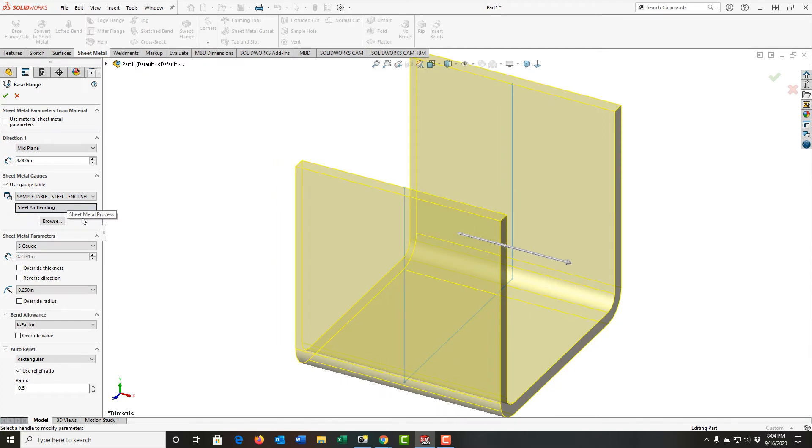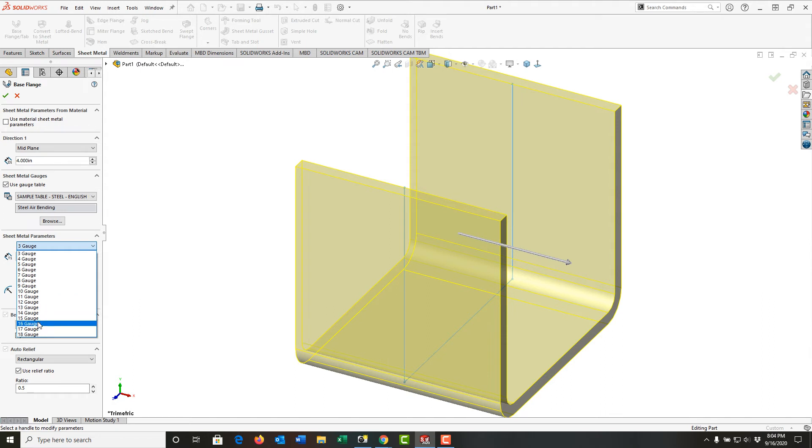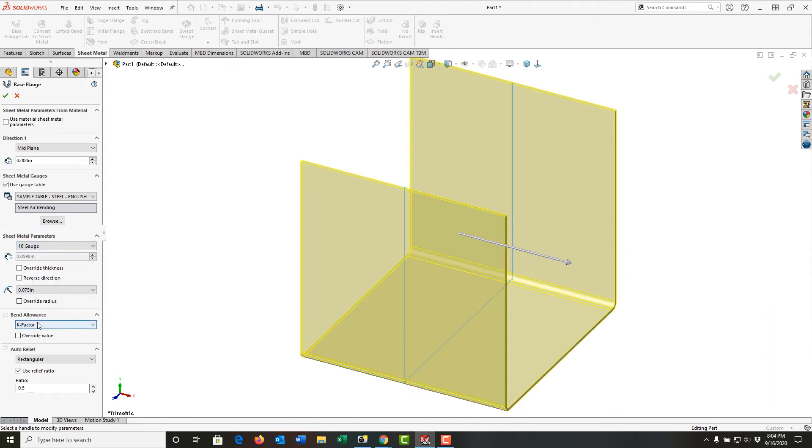I'm going to continue coming down in this window. For the sheet metal, I'm going to tell it it's 16 gauge. Here, grayed out, it tells me the thickness is roughly 60 thou.